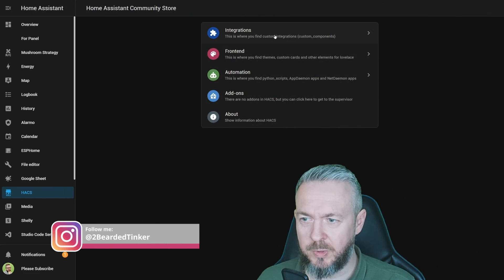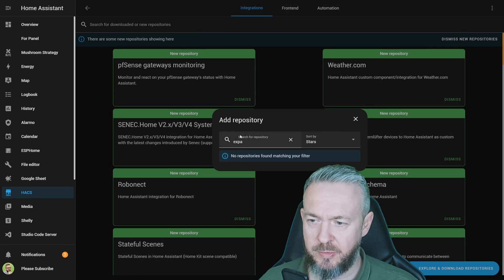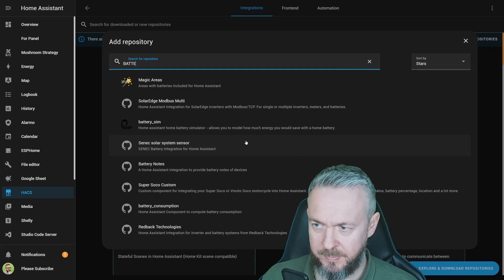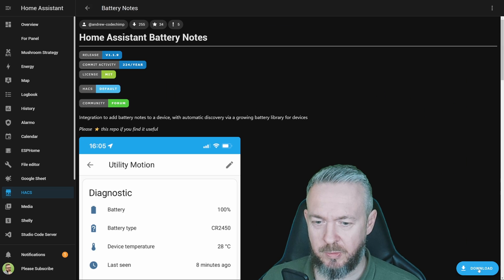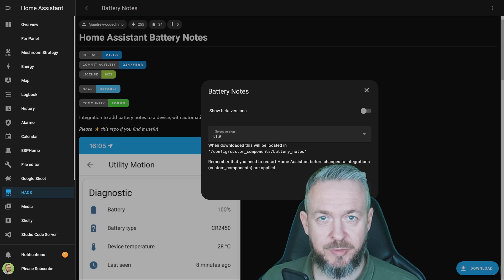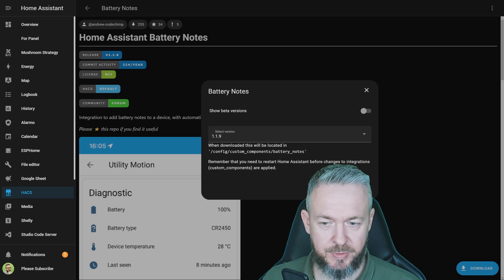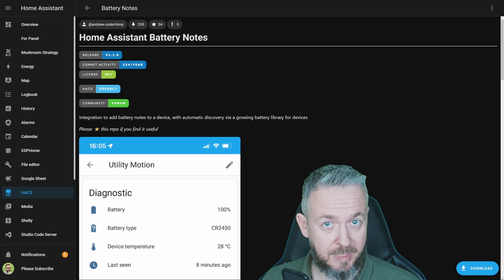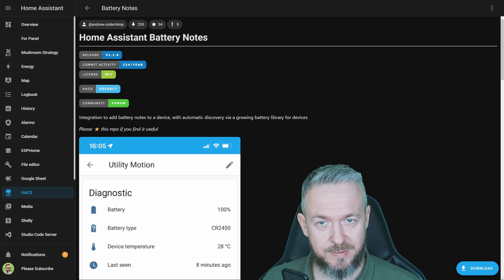In HACS, go to Integrations, click on Explore and Download Repositories, and type 'battery' for Battery Notes. Click on Download. At the time of recording, the latest version is 1.1.9 — click Download once more. If you do like this integration, don't forget to give the author a star to say thanks.